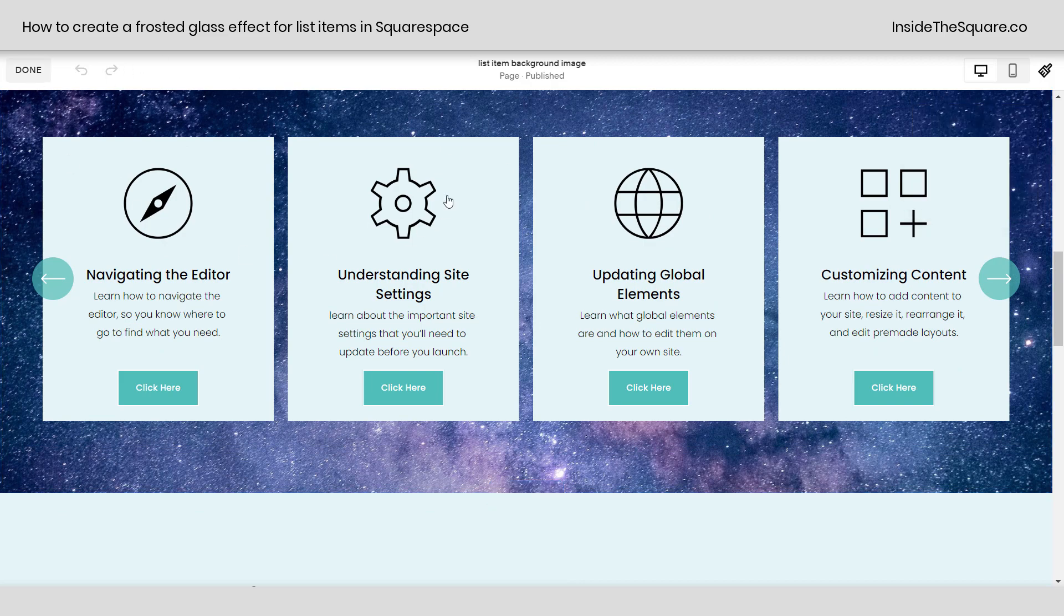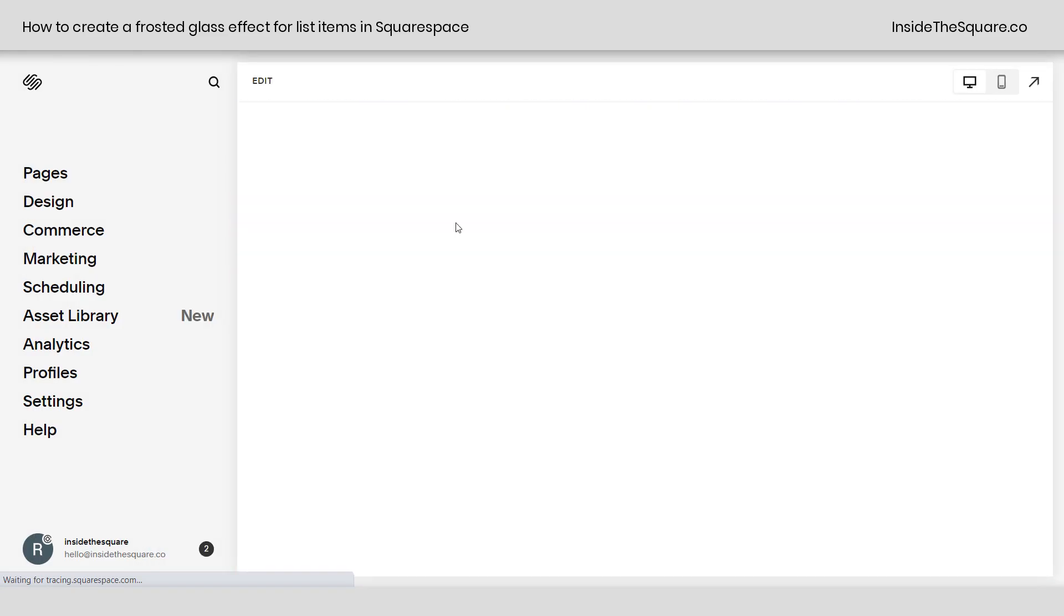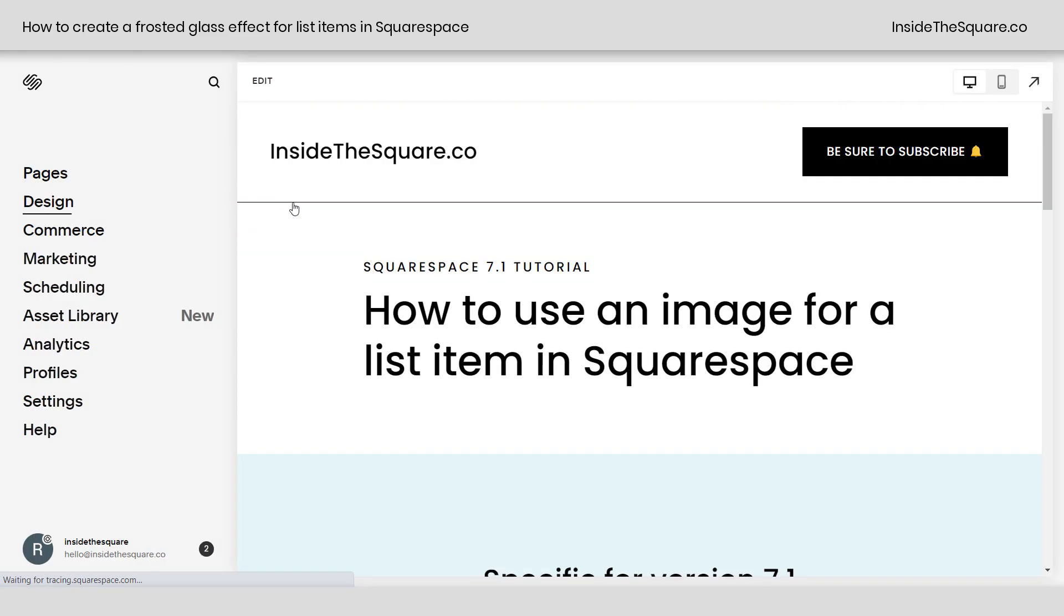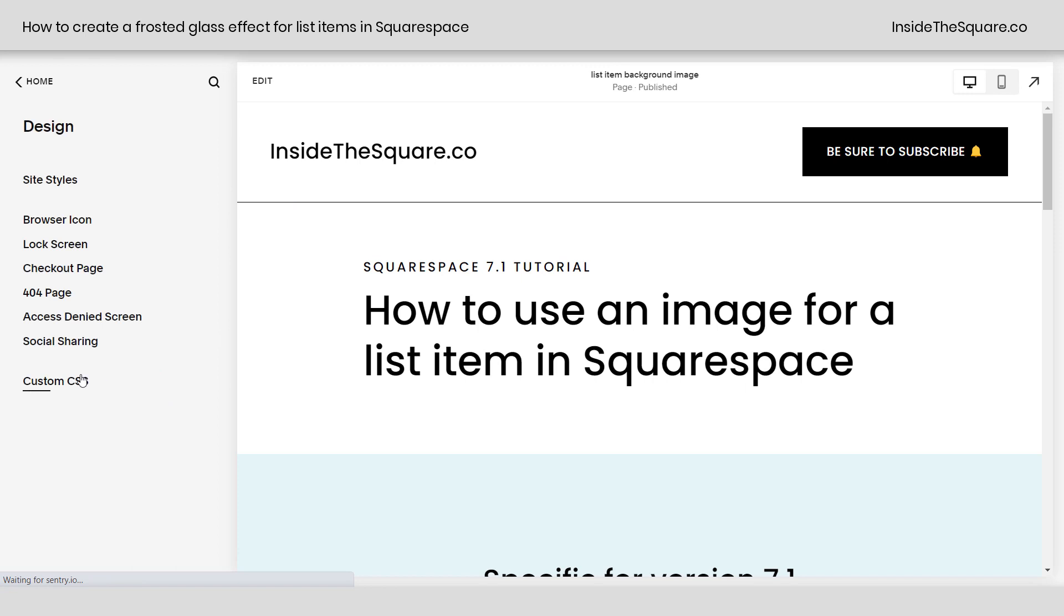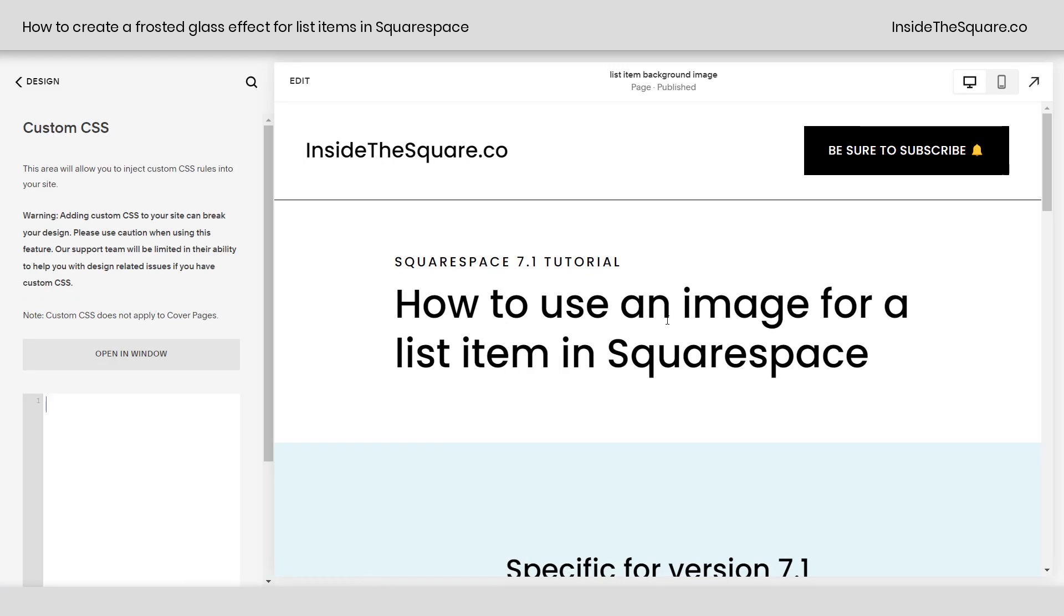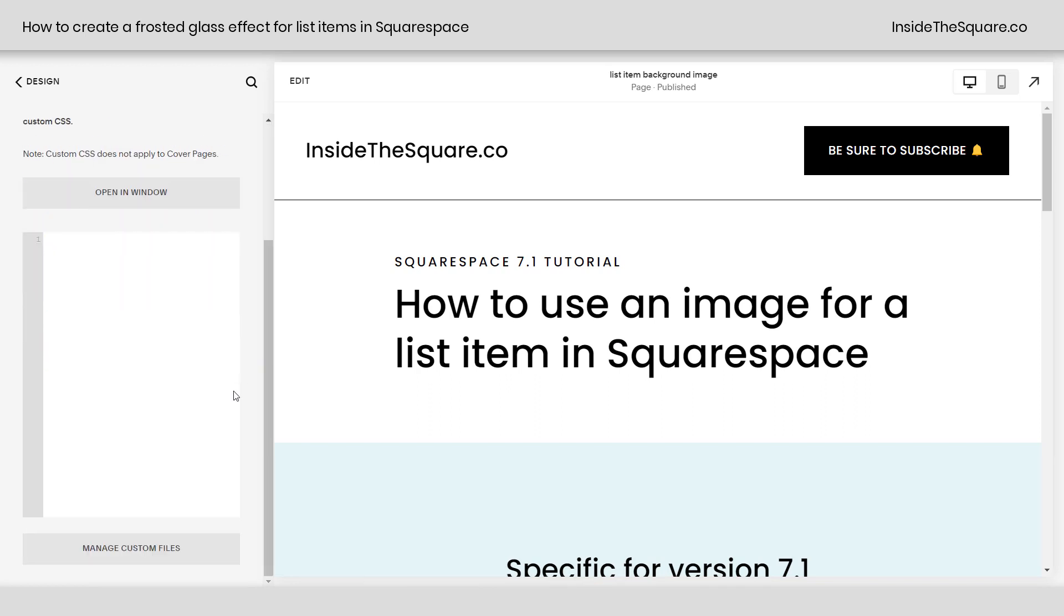I'll go ahead and select done, and we're going to navigate to design and then custom CSS. The first step in using an image for the list item is going to be uploading the image to our site. So I'm going to scroll down here, and underneath the CSS panel, you'll see a button that says Manage Custom Files. I want you to click on that button.